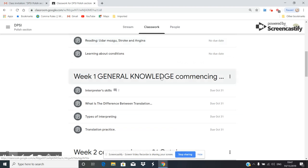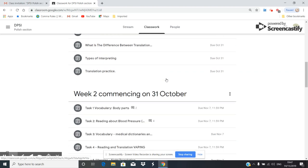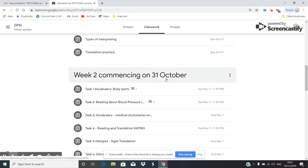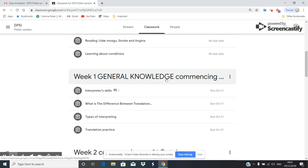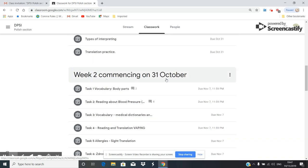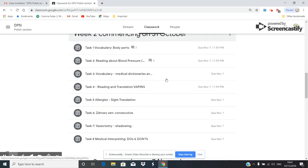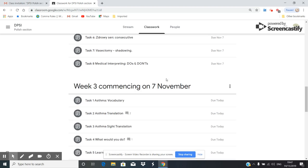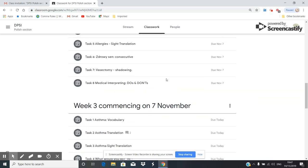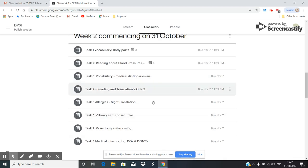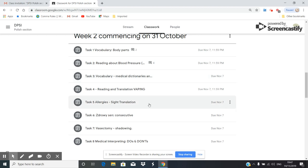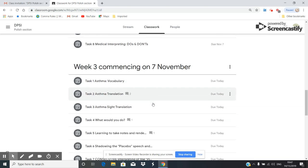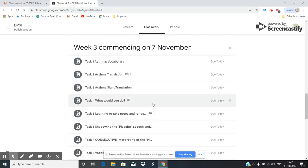So you've done week one, general knowledge, and you've done week number two. I gave you feedback for something. I can't remember even for what. I think for sight translation. I remember I was giving you audio feedback.